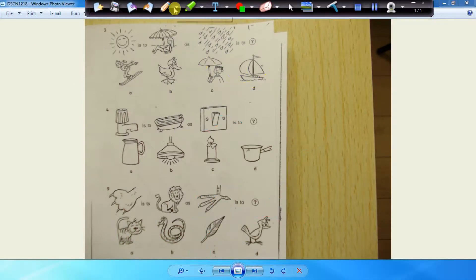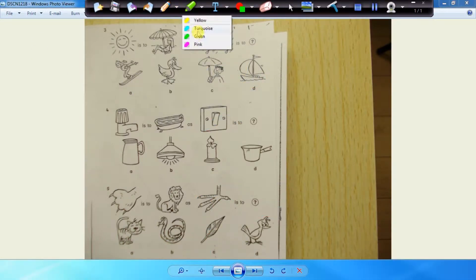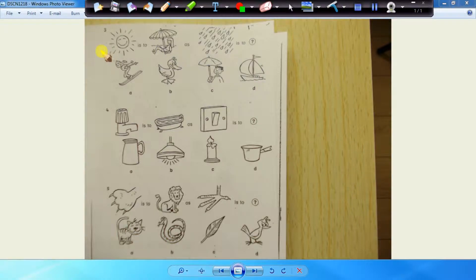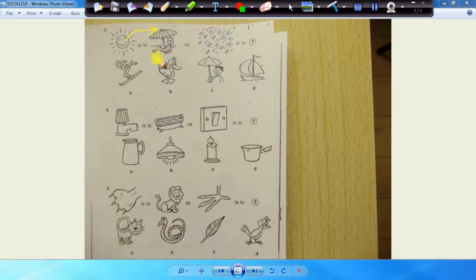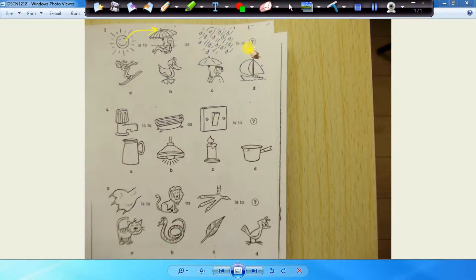Question number three. When it is sunny, what do you use? A beach umbrella. Now when it is raining, we're using a normal umbrella.